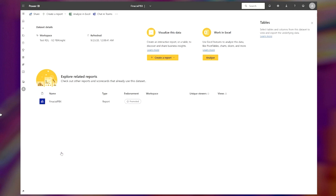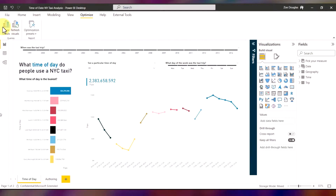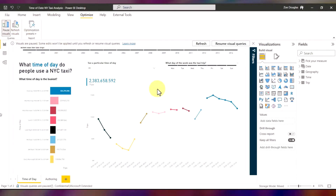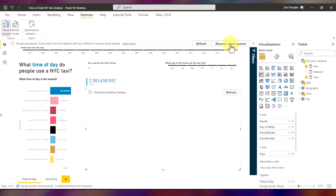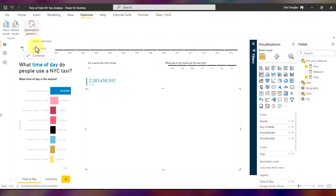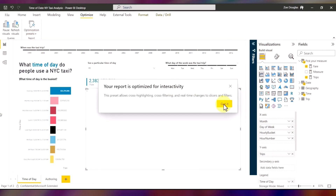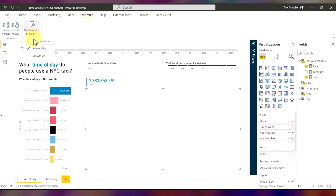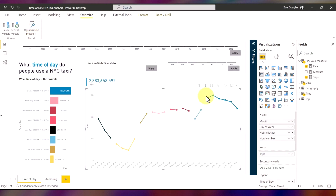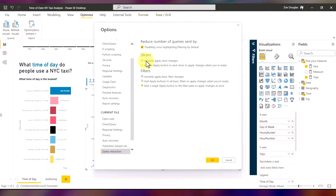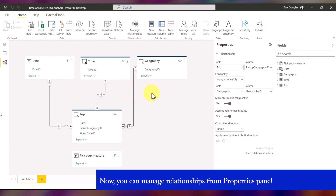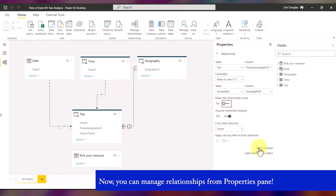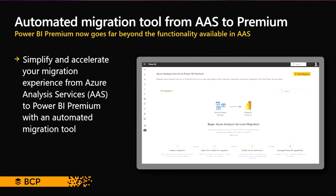Next is the optimized ribbon in Power BI Desktop, which is going to improve the query and report experience when dealing with large data models. This new optimized ribbon menu includes options to pause and refresh visuals, queries, and optimization presets for query reduction and interactivity. This is going to help you a lot while optimizing your reports and dashboards when establishing a direct connection with any supported database.